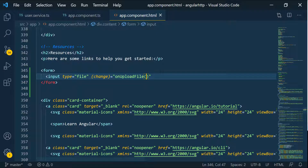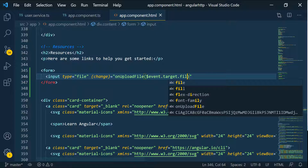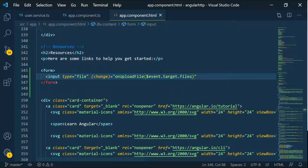We can pass in the dollar sign event. If you're familiar with Angular, that's how you watch for a change in an input of type file — there's going to be an event that occurs whenever there's a change in that input. So we get to the target and pass in all of the files.